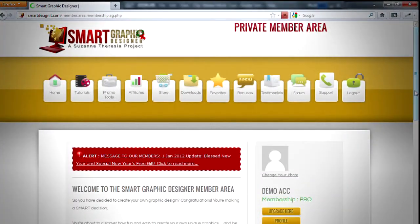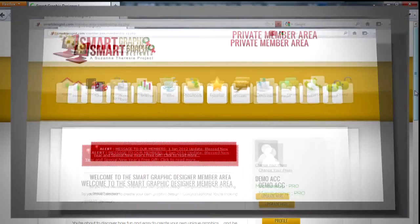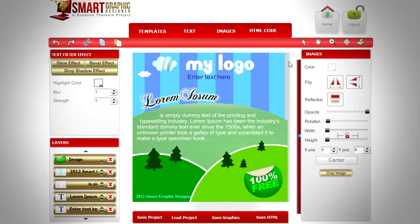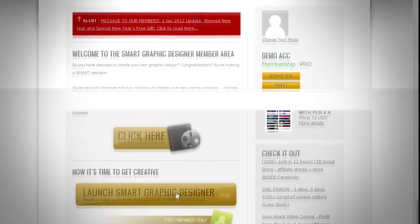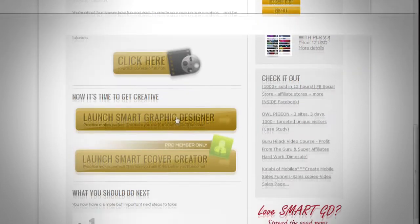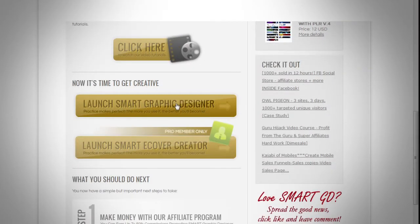In this lesson we'll see how to create a quick banner with Smart Graphic Designer software. We will create a simple banner which will look like this. After you log into the member area, scroll down and you'll see two buttons: Launch Smart Graphic Designer and Launch Smart Cover Creator. Click on the Launch Smart Graphic Designer button.